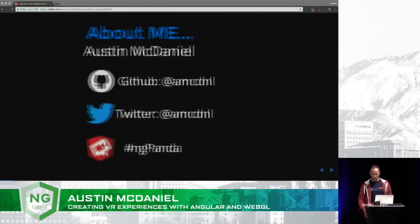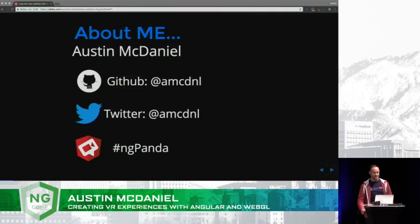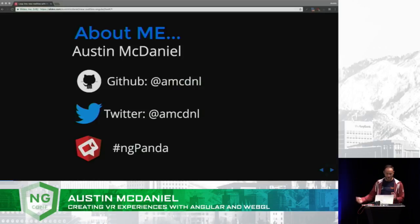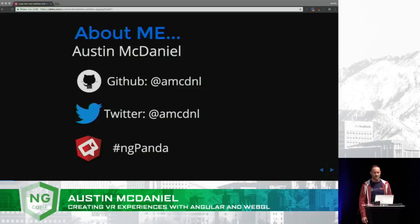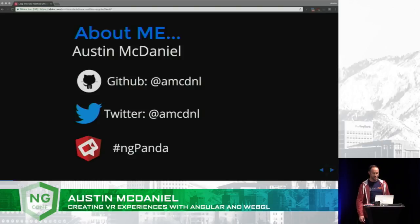Today, I want to tell you a story about where we've been and where we're going with UI and virtual reality, and leaping into new realities with Angular. My name's Austin McDaniel, also known as ngpanda. If you do the Twitter thing or GitHub, follow me on there. I talk a lot about JavaScript and the Angular community. I love giving back to the community and doing open source. If you haven't checked out Angular Air, I'm a panelist on there every week.